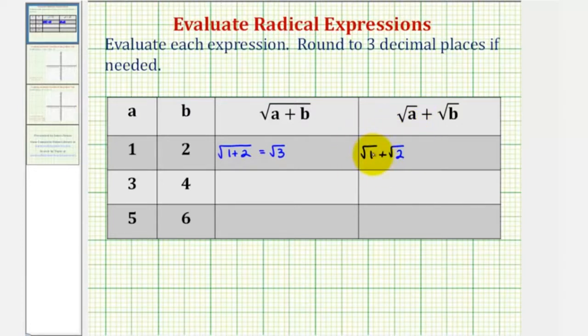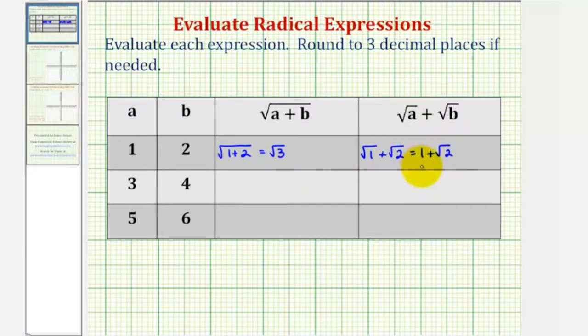Notice the square root of one is equal to one, so we could write this as one plus the square root of two. Now we'll approximate these to three decimal places using the calculator.